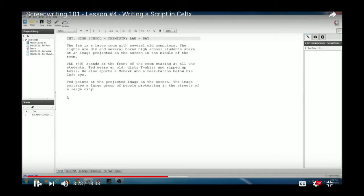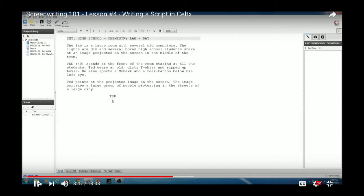To go to dialogue, hit Return from the action paragraph, then Tab. That jumps the cursor over to the 'Character' position. Type in 'TED,' hit Return, and it automatically goes to the dialogue prompt. Now Ted can speak. For example: 'Look at this — people are pissed.'